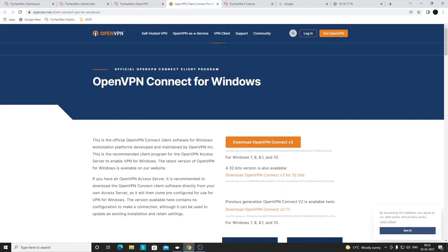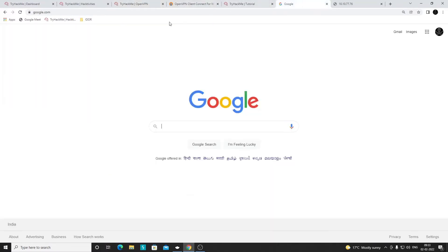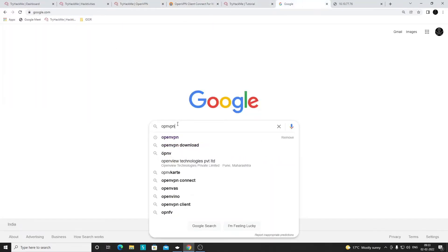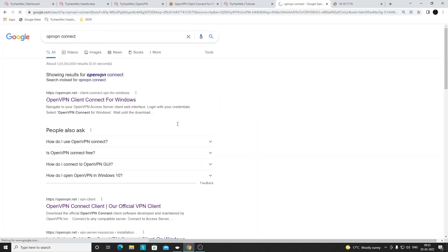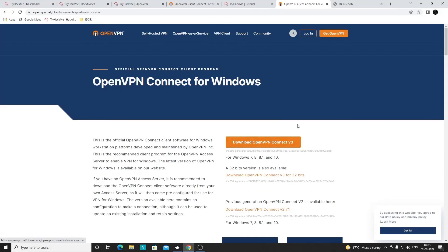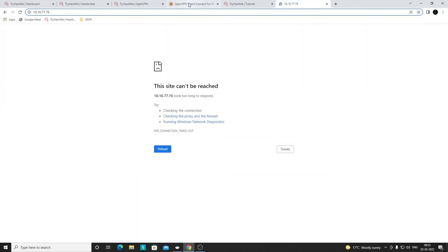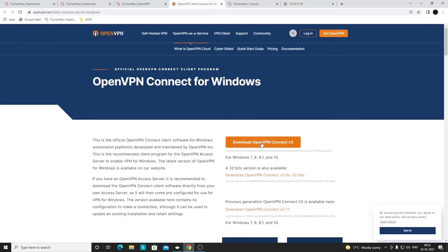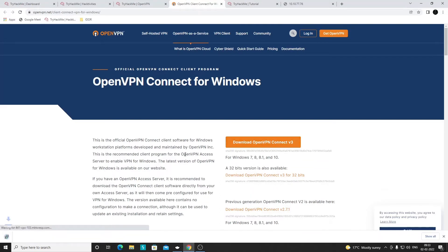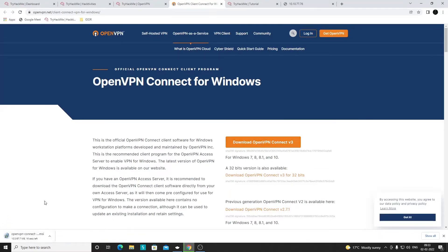One way to download it is directly from the OpenVPN room page — click Download and it opens the URL. Alternatively, you can go to Google and search for 'OpenVPN Connect' to find the same page. From wherever you prefer, click 'Download OpenVPN Connect' and it will download the installer.